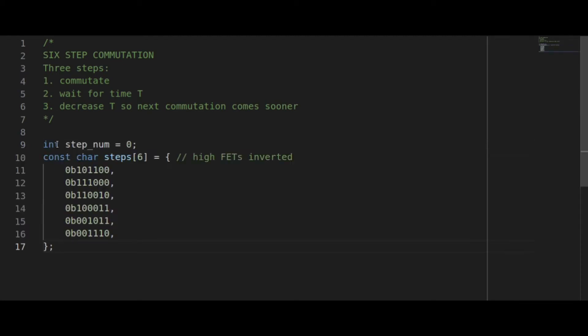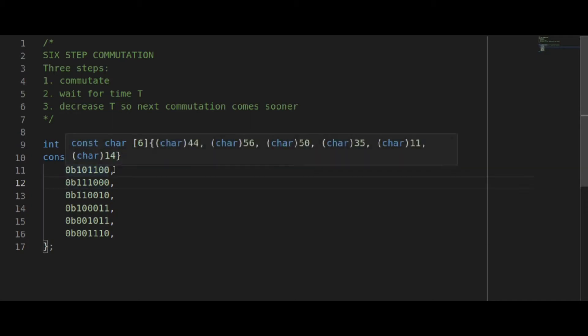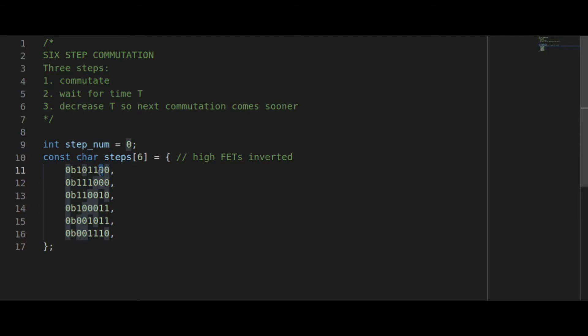Here's my commutation table. Because of the bootstrap circuitry on my high side FETs their logic needs to be inverted, so a zero in a high side FET position means on. The way I have it wired, the first bit is low A, then high A, then low B, high B, low C, high C.